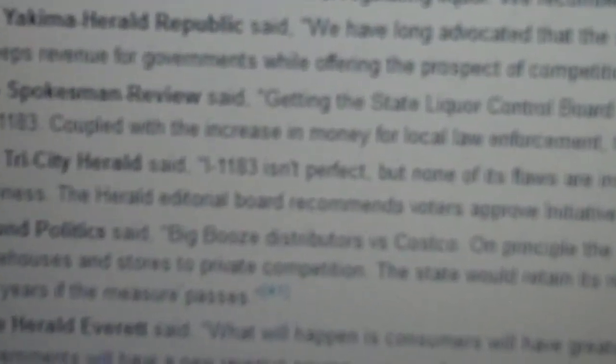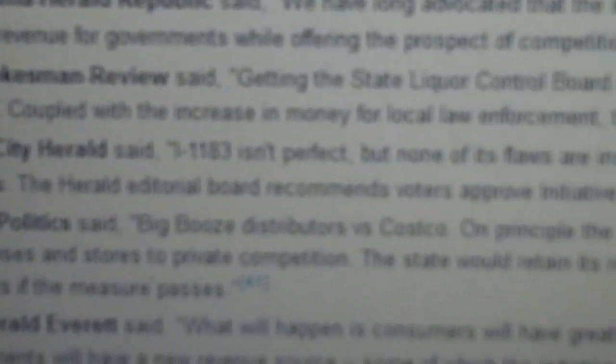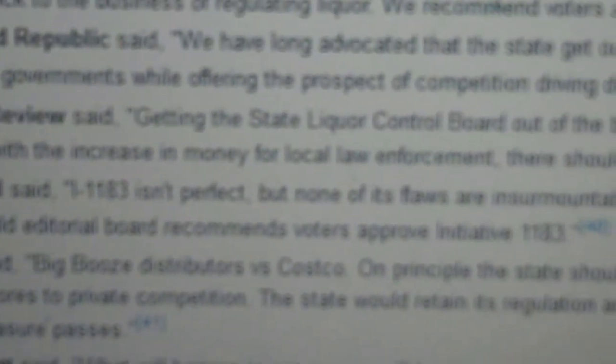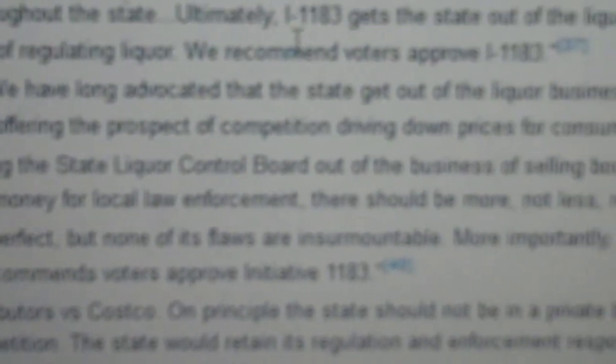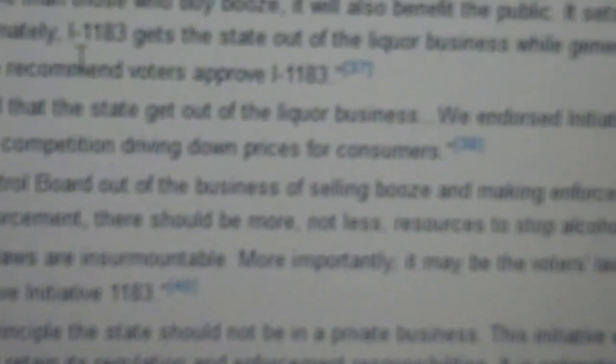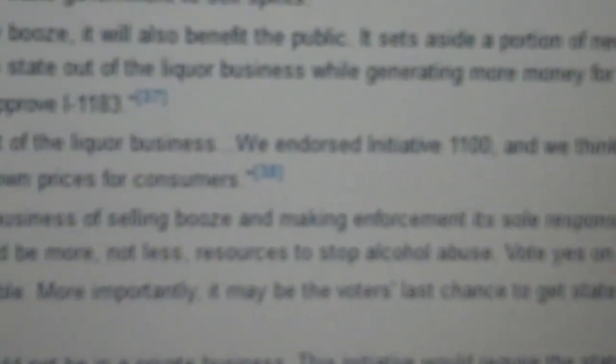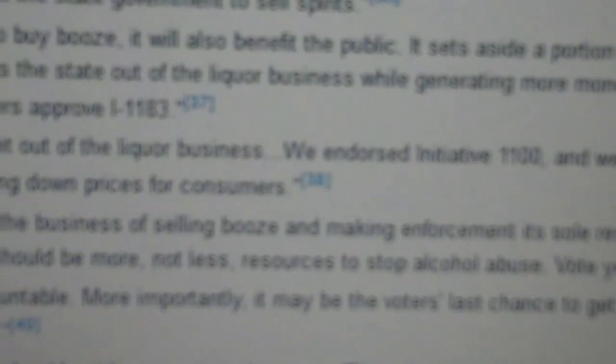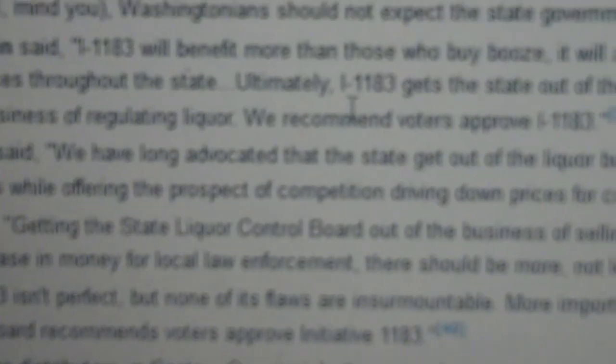But the one that really, I think, tells it like it is, even though I don't agree with the way that they actually endorsed 1183, I think the one that best tells 1183 like it is, is the Tri-City Herald here. They put, quote, I-1183 isn't perfect, but none of its flaws are insurmountable. More importantly, it may be the voters' last chance to get the state government out of the liquor business. And then they recommended voters to approve Initiative 1183.